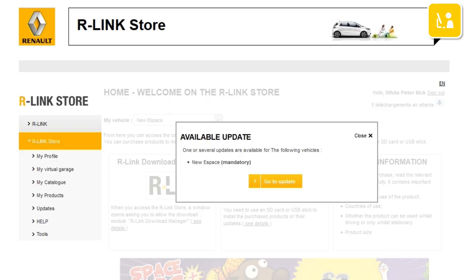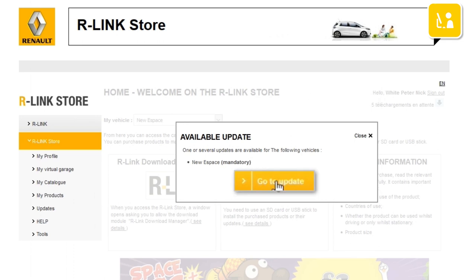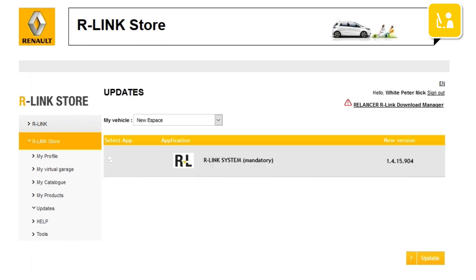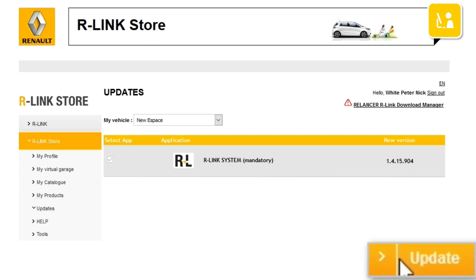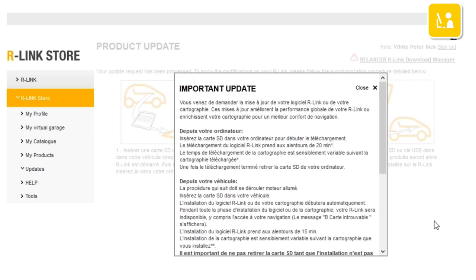A message will tell you if you have updates available. Click Go to Update. A window displays the list of available updates. If no message appears, you can also check the available updates in the Updates menu on the R-Link Store. Then click Update. An information window opens to tell you what to do — please read what it says carefully and then close the window.